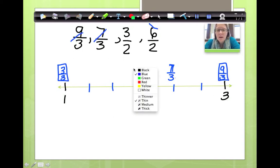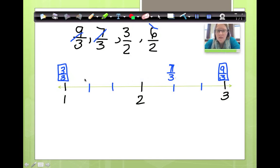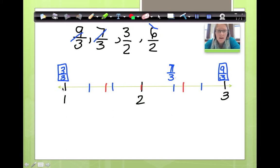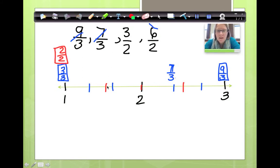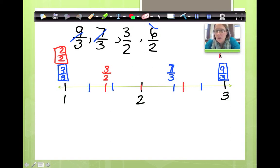Now I'm going to change my color and let's do halves. From here to here I'm going to cut it in half. So I'm going to label my halves. The equivalent fraction of the halves for 1 would be 2 halves. Now I'm going to find 3 halves. If this is 2 halves, this would be 3 halves right here. And now I'd find 6 halves: 3 halves, 4 halves, 5 halves, 6 halves.